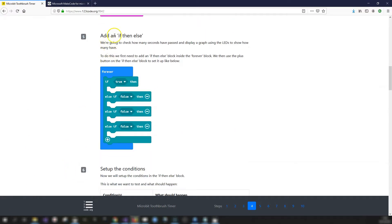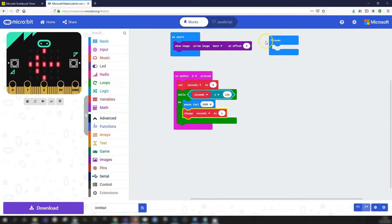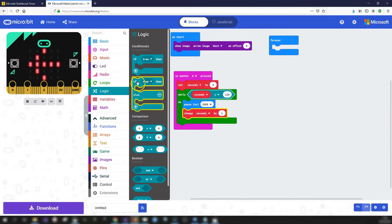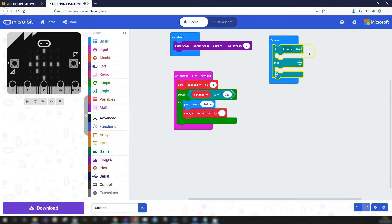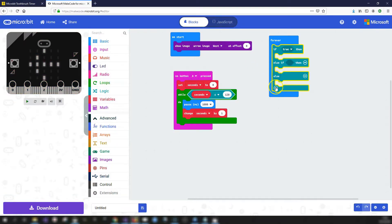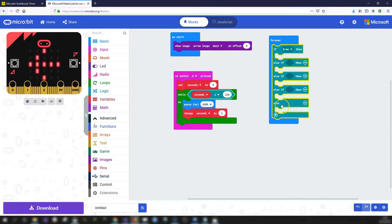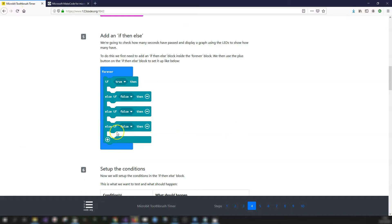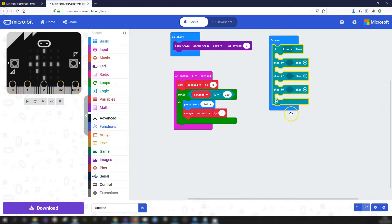Step five: add an if-then-else block. We're going to check how many seconds have passed and display different things depending on that. We need an if-then-else with four different conditions. Go into the Logic toolbox, get an if-then-else and place it inside the forever block. Click the plus button to add the extra else-if branches — we want four conditions total. Click the minus to remove the final else at the end since we don't need it.